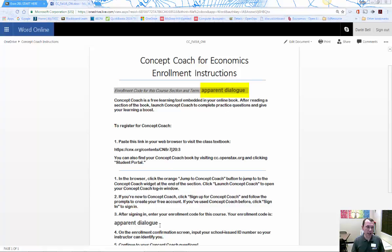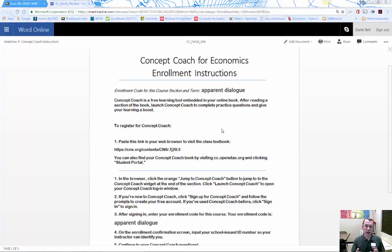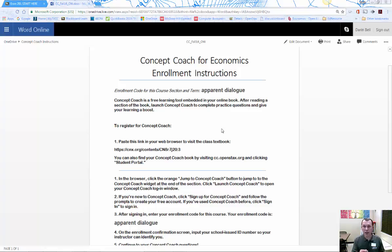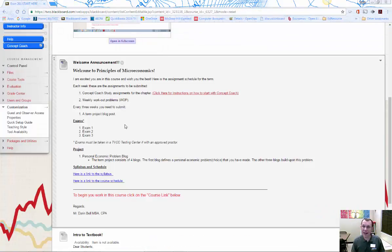Apparent dialogue is the code that you're going to put in. It also gives you a website that you can put into a link if you want to go through it that way. There's links in the course as well that you can use. And the concept coach really is you study, you read through the material, you answer some questions. By answering the questions, it logs it in that you went through and studied that part of the textbook. And then I'll be able to give you the points for that assignment.